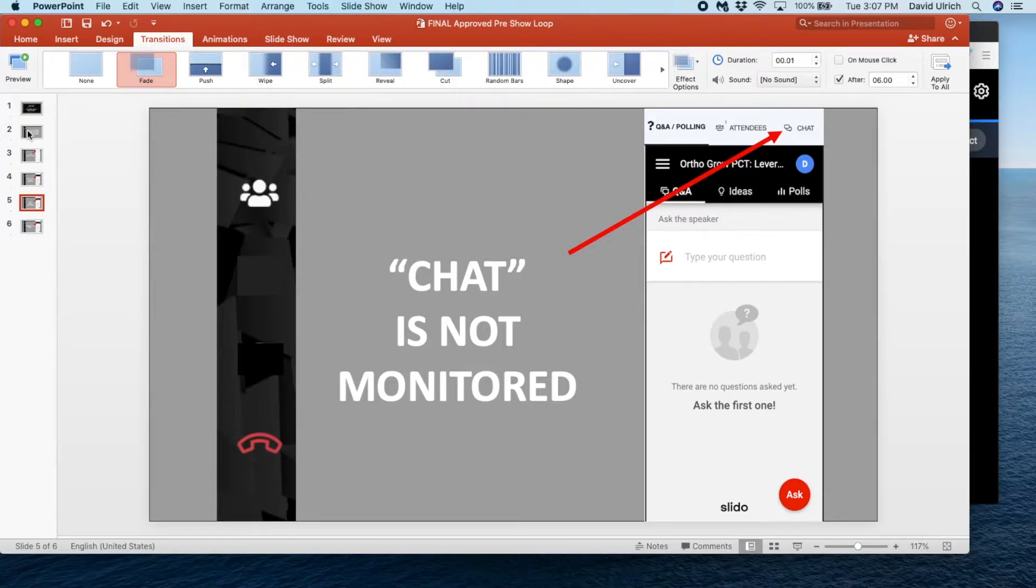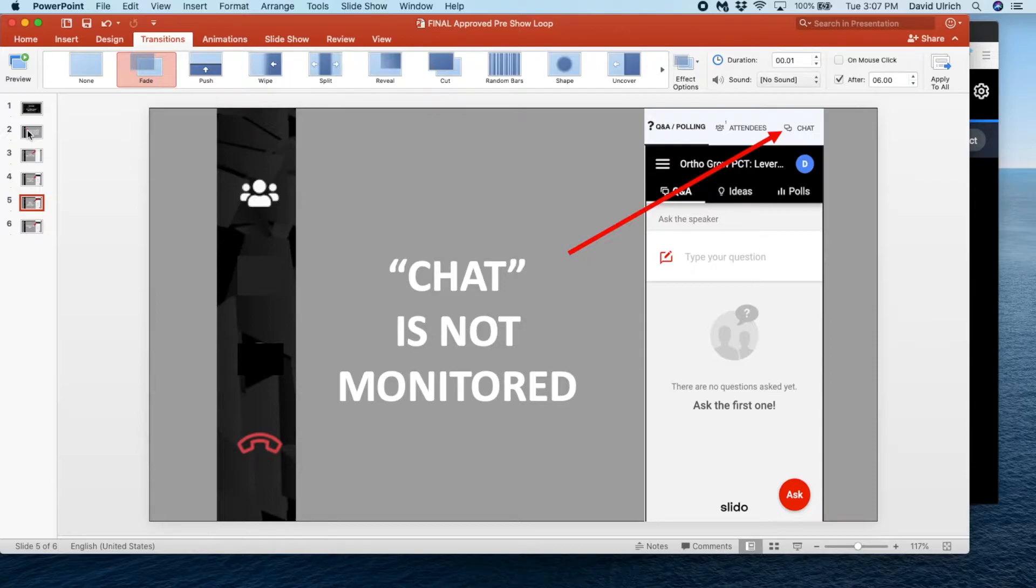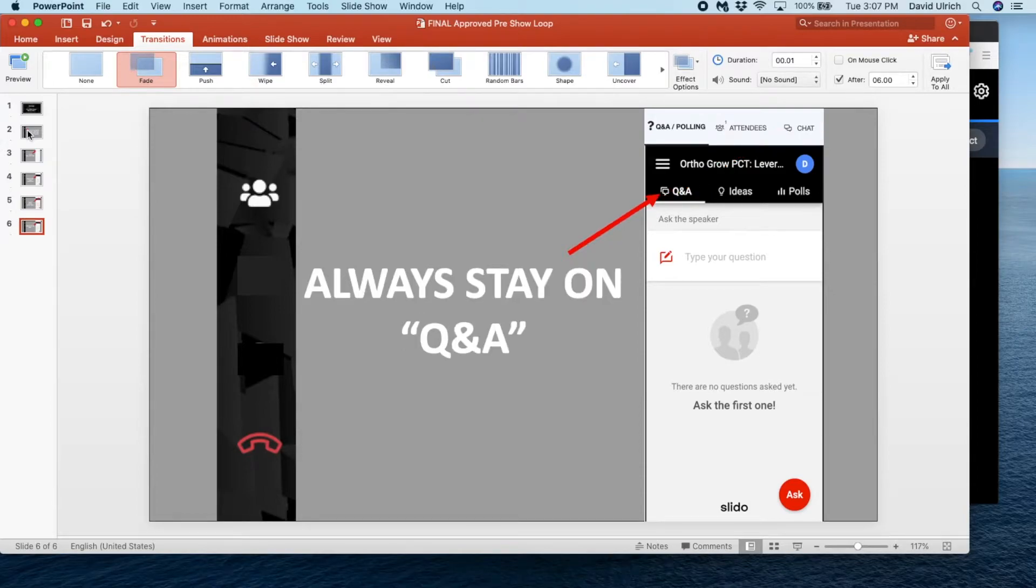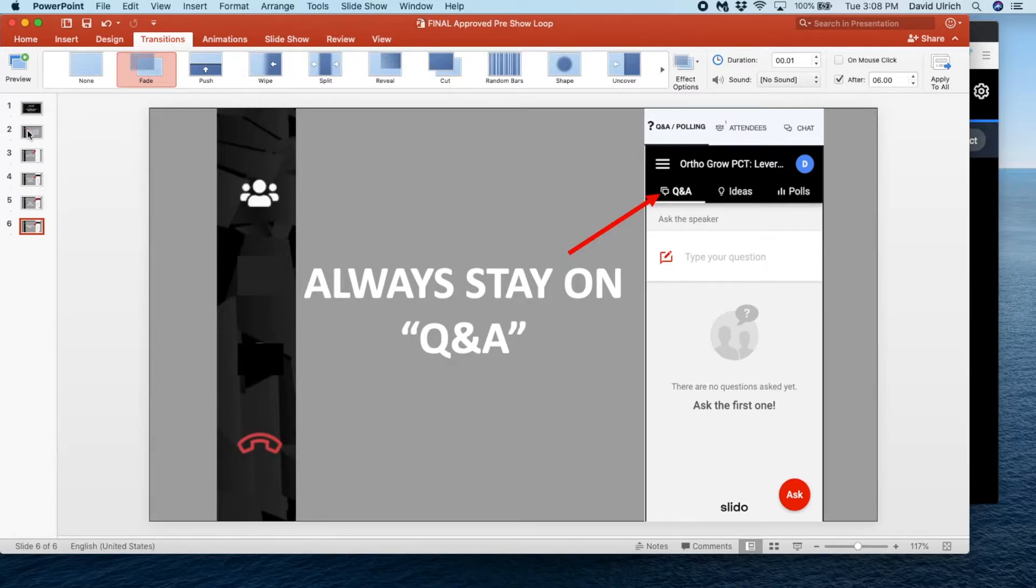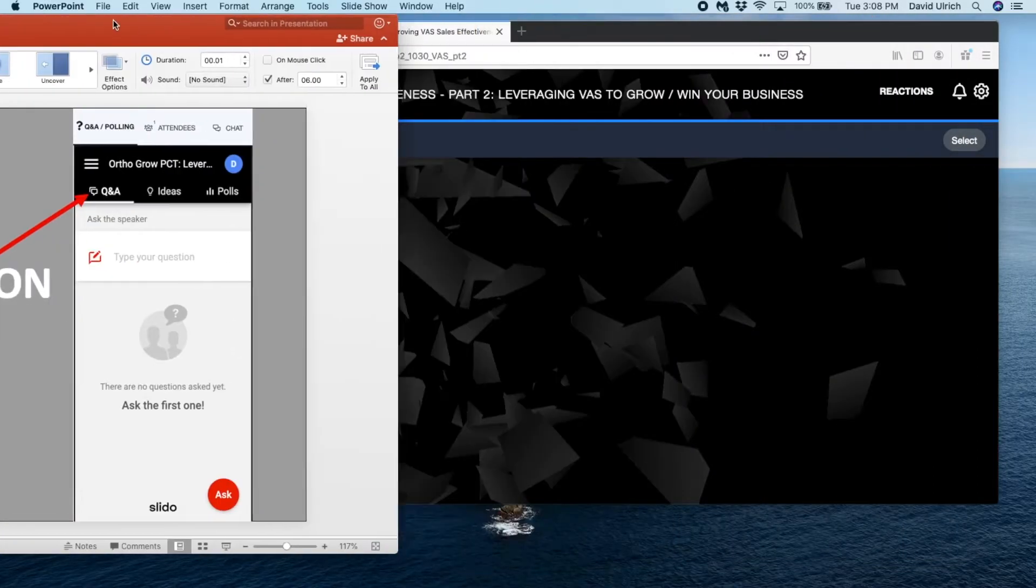Now if you are absolutely not using Slido, remember that anything that's done in the chat feature is never recorded. So we do encourage that the only way to engage your audience is to set up those questions in Slido ahead of time. For those of you that are using Slido, and we hope it's everyone, everyone will stay on Q&A. Your director will play this about 20 minutes prior to your show and continually loop it until the very top of your show.